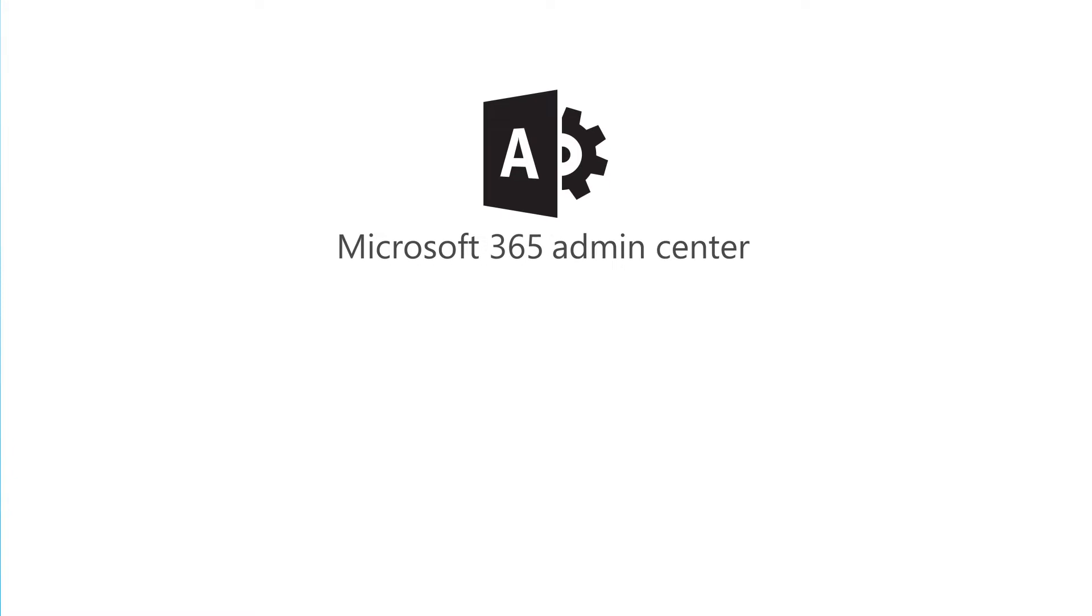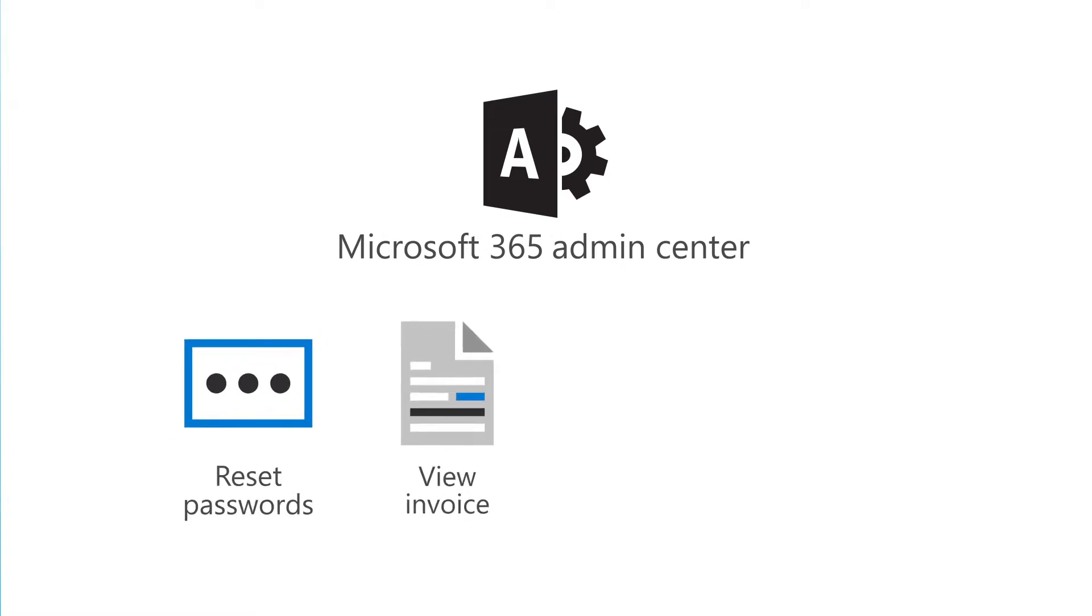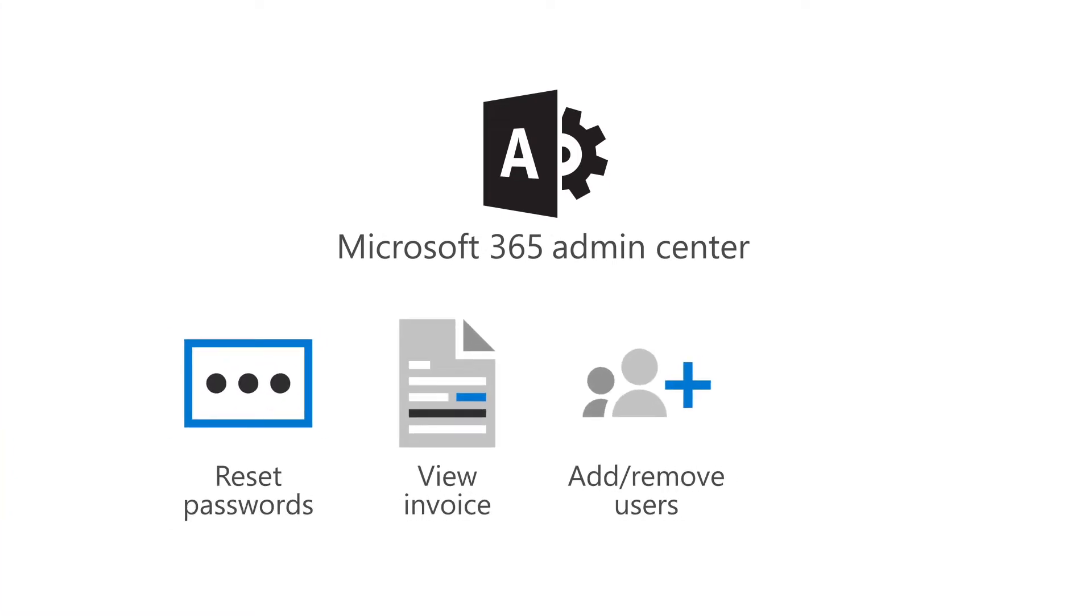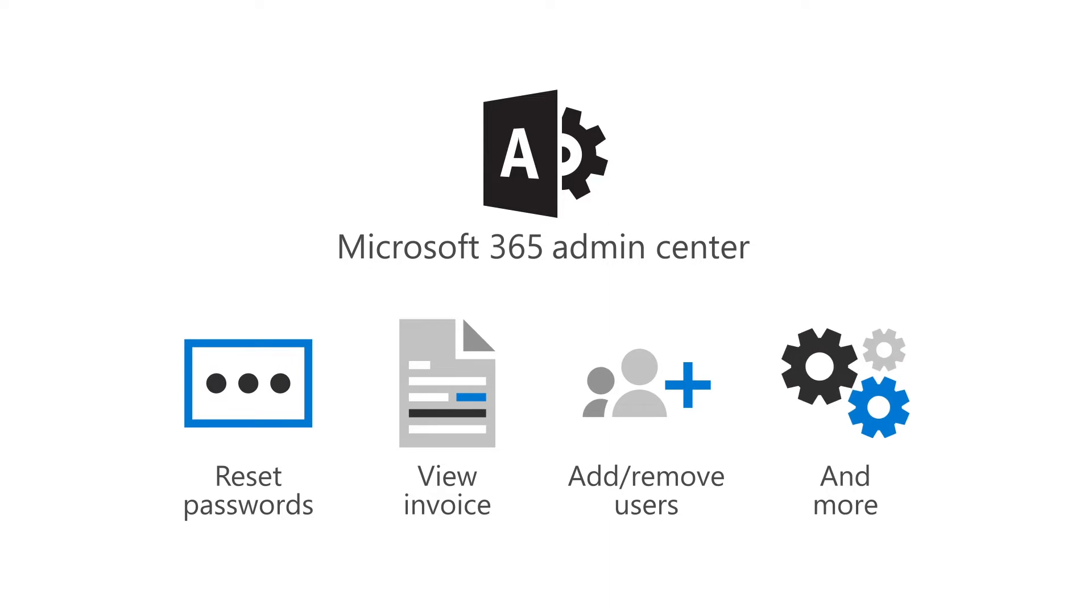With the Microsoft 365 Admin Center, you can reset passwords, view your invoice, and add or remove users, all in one place. Let's take a look!